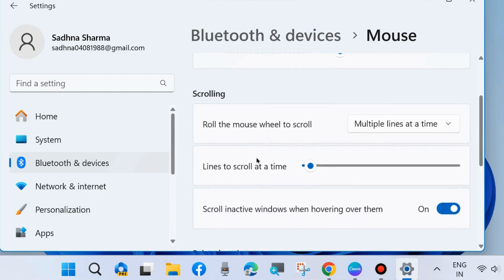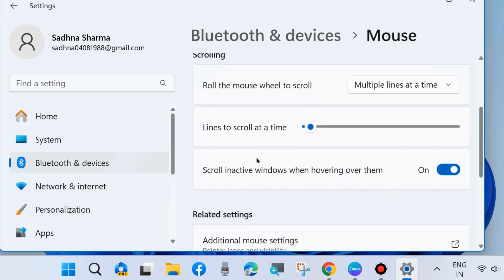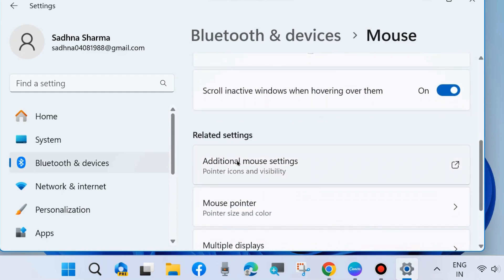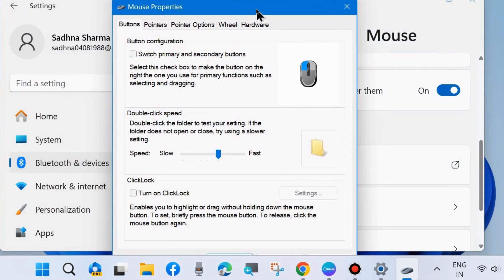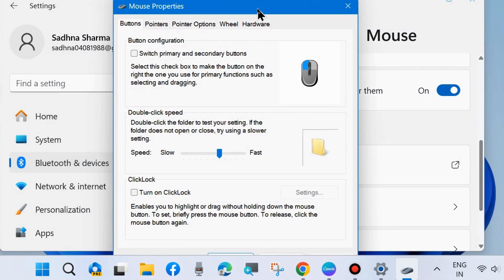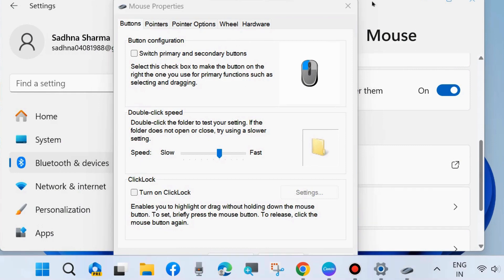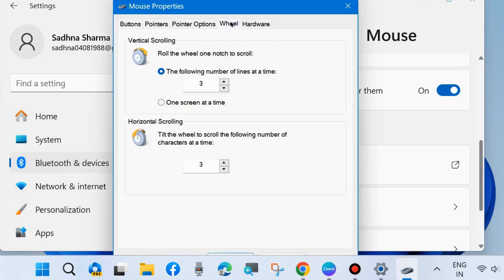Choose additional mouse settings. Scroll down and choose under related settings additional mouse settings. Here go to the wheel tab from the top menu, click on wheel, and under vertical scrolling the following number of lines at a time.